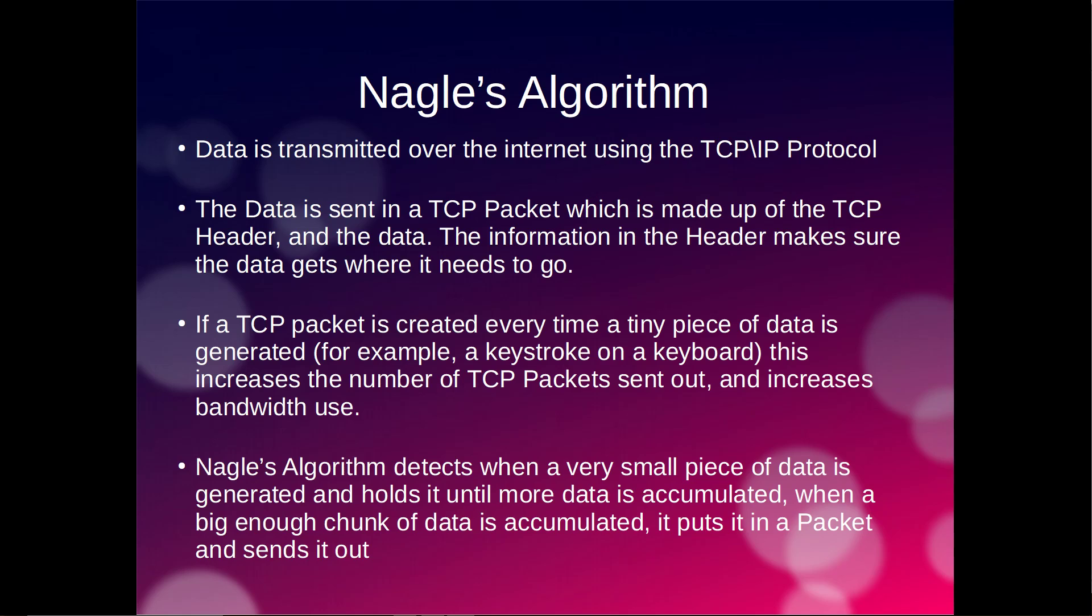If a TCP packet is created every time a tiny piece of data is generated, for example a keystroke on a keyboard, this would greatly increase the number of TCP packets sent out and increase bandwidth use. Nagle's Algorithm detects when a very small piece of data is generated and holds onto it, buffering it until more data is accumulated. When a large enough chunk of data is accumulated, it puts it in a packet and sends it out.